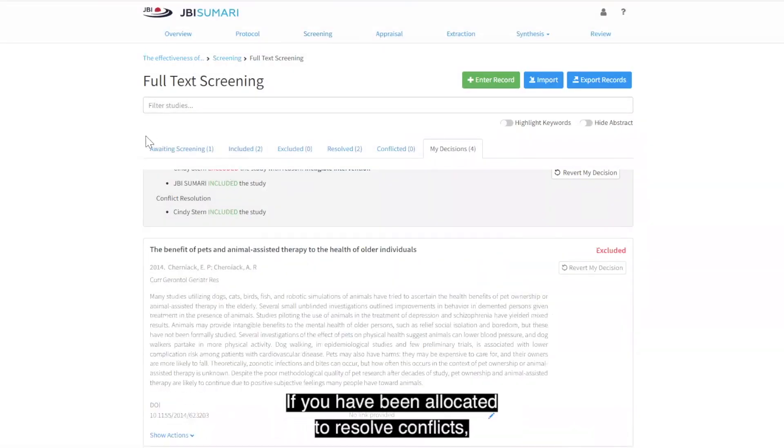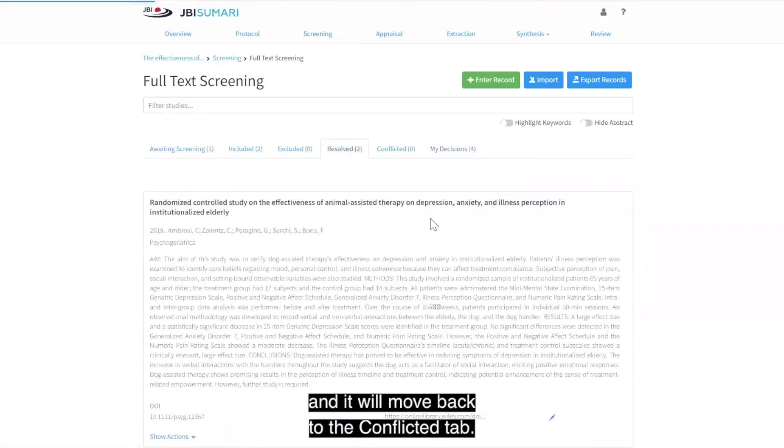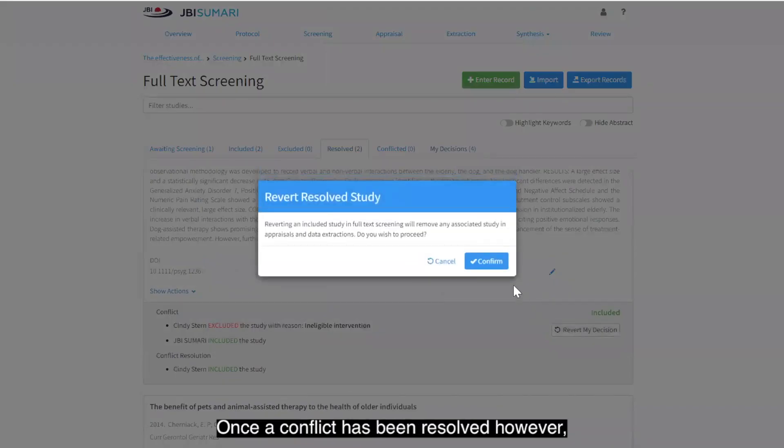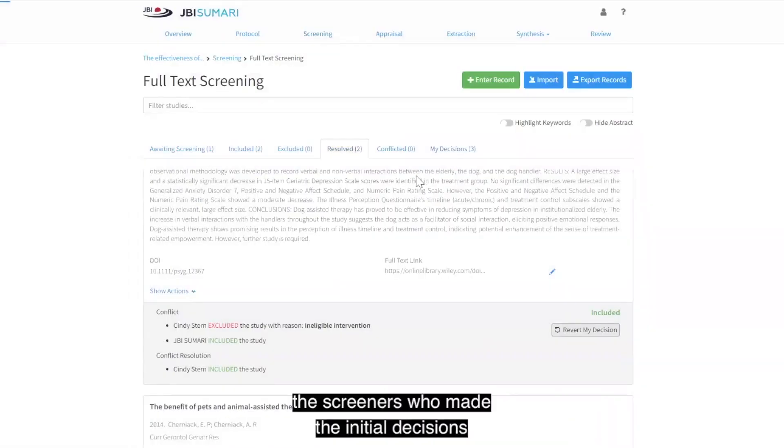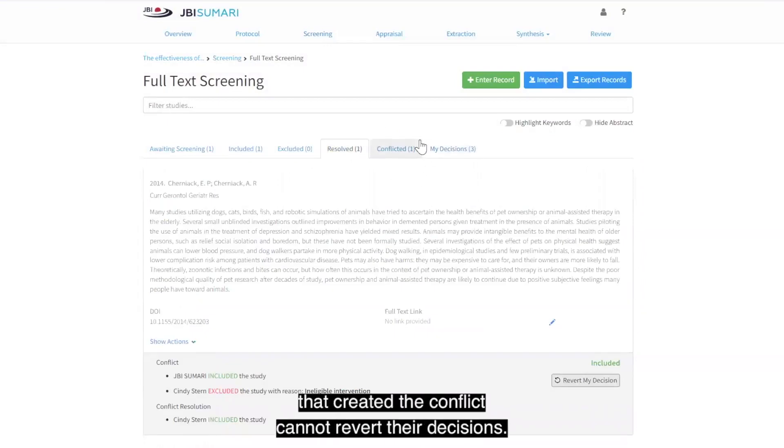If you have been allocated to resolve conflicts, you can revert the decision made, and it will move back to the conflicted tab. Once the conflict has been resolved, however, the screeners who made the initial decisions that created the conflict cannot revert their decisions.